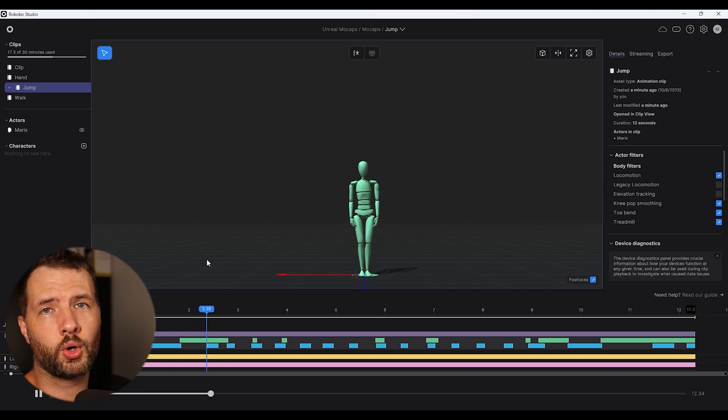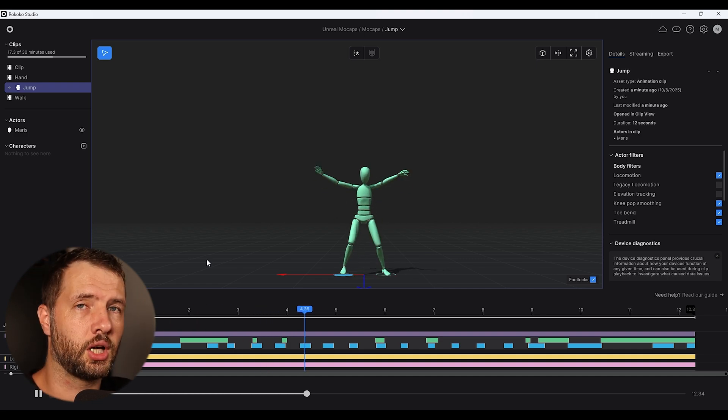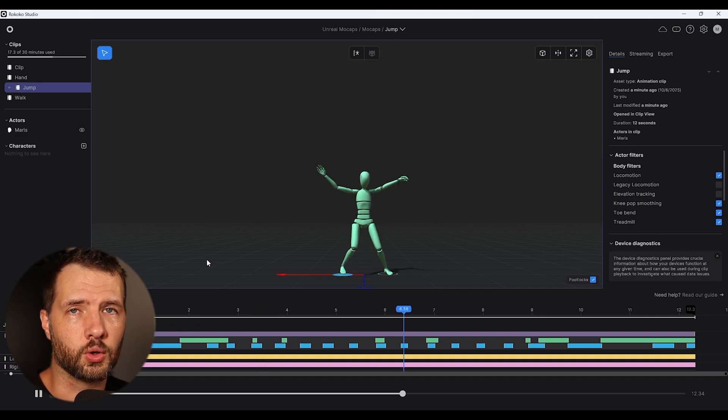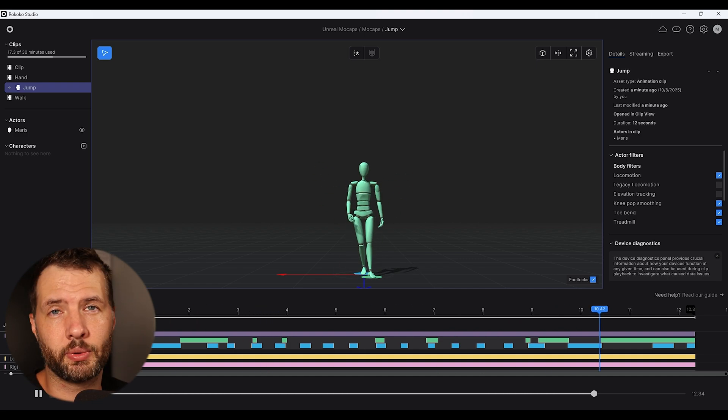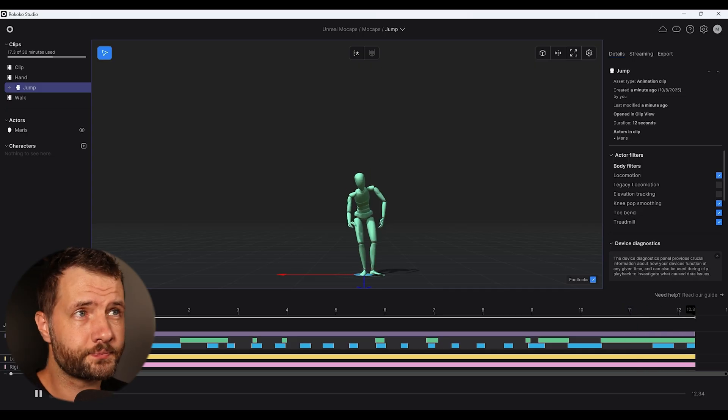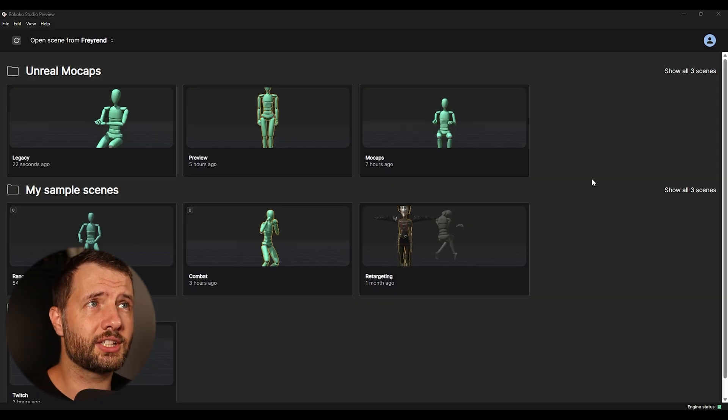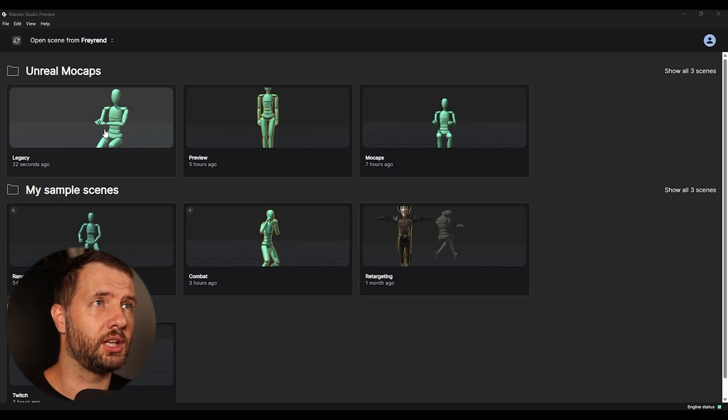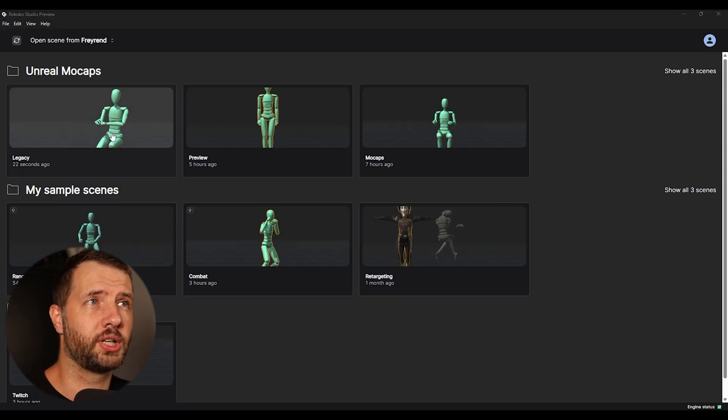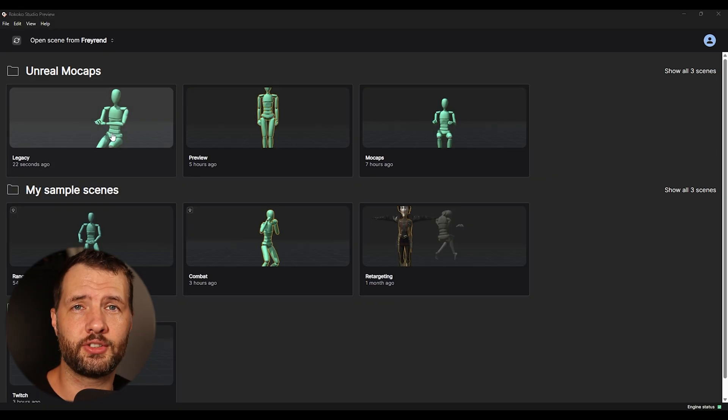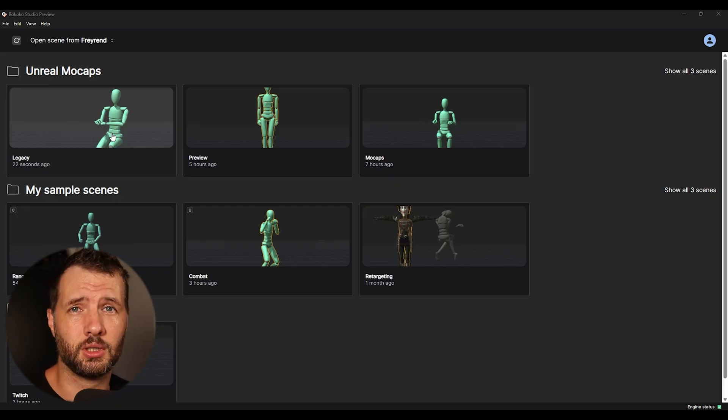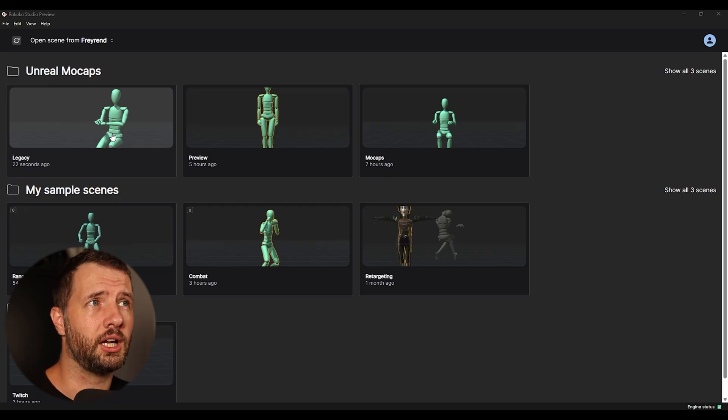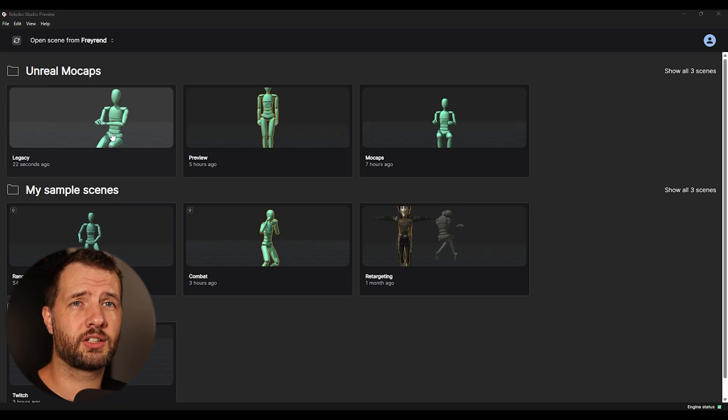Now what you need to do is you just close the Rokoko studio. So basically your mocaps all go into Rokoko cloud, and then we can open up the preview. And as we can see in the preview interface currently, it's pretty simple.